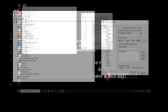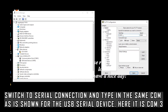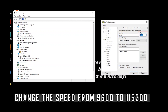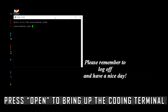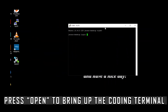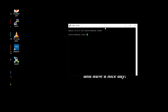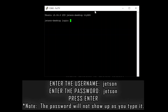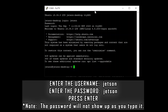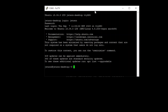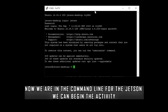Next, open PuTTY. You should see a window pop up — switch to the Serial connection type and type in the COM ID you just saw in Device Manager; in this case it would be COM 3. Change the speed from 9600 to 115200, then press Open. You should see a terminal window pop up — you are now inside the Jetson terminal, where we start the activity. Type in the username and password, both as 'jetson'. Note that the password will not show up as you type it.